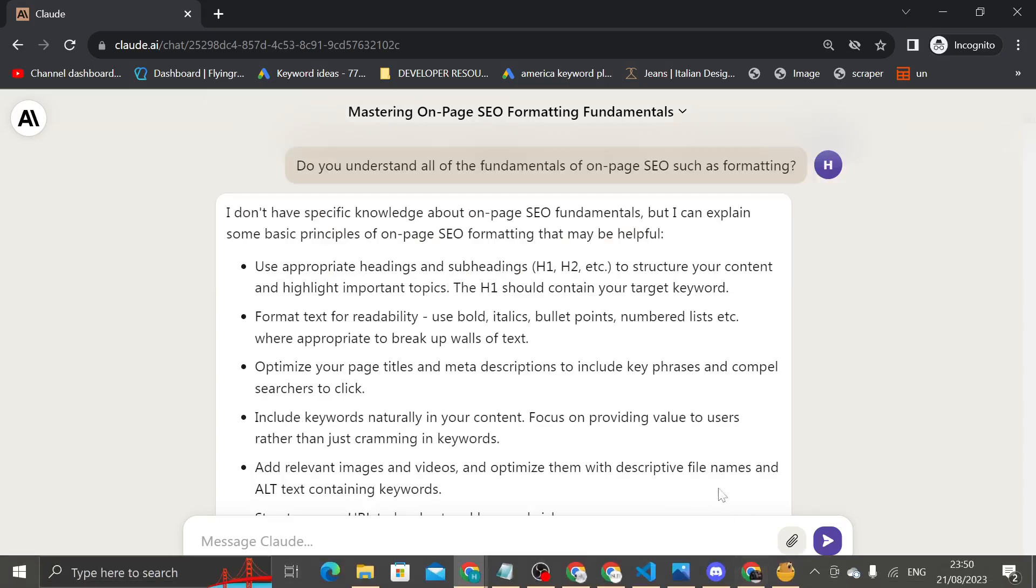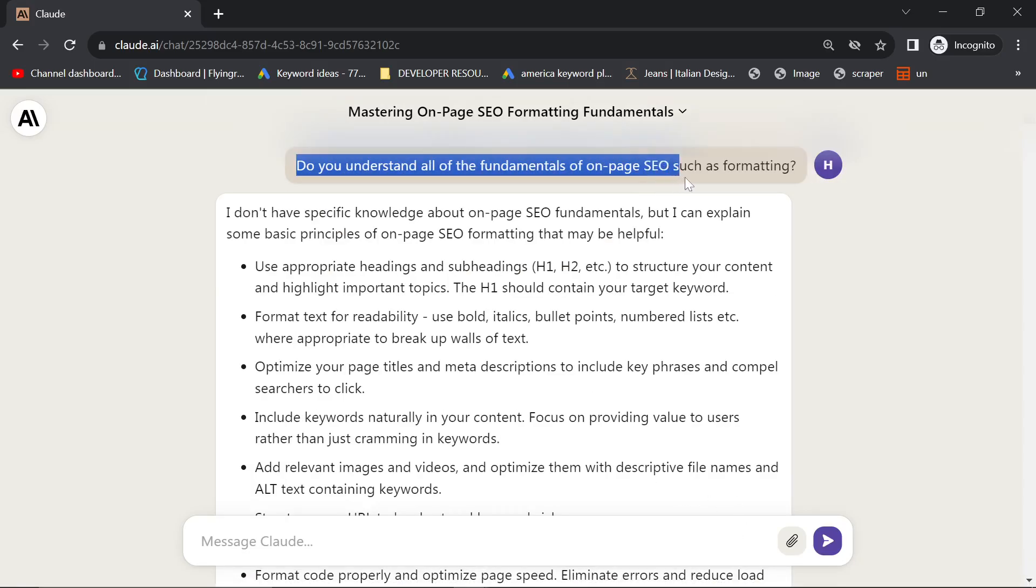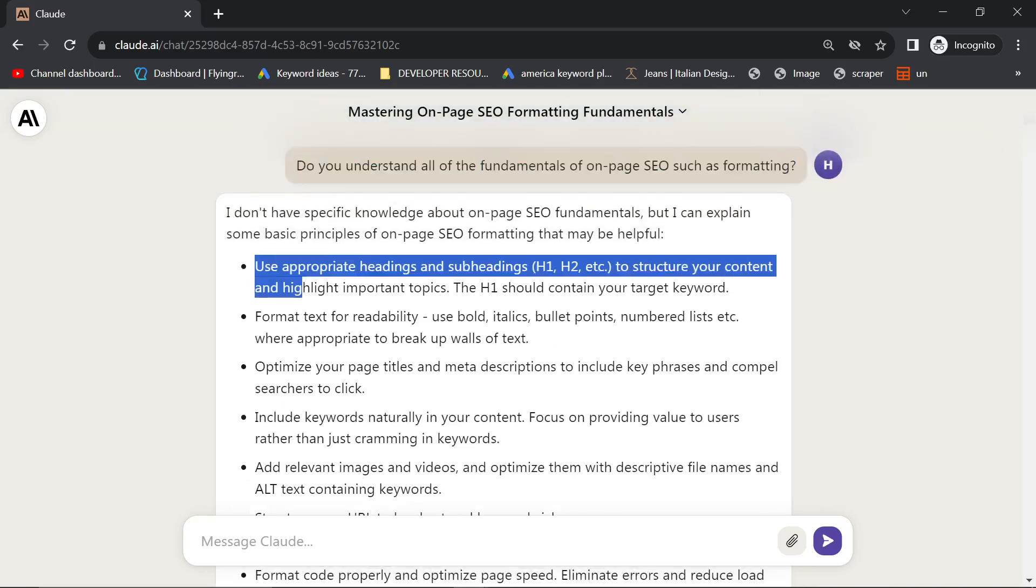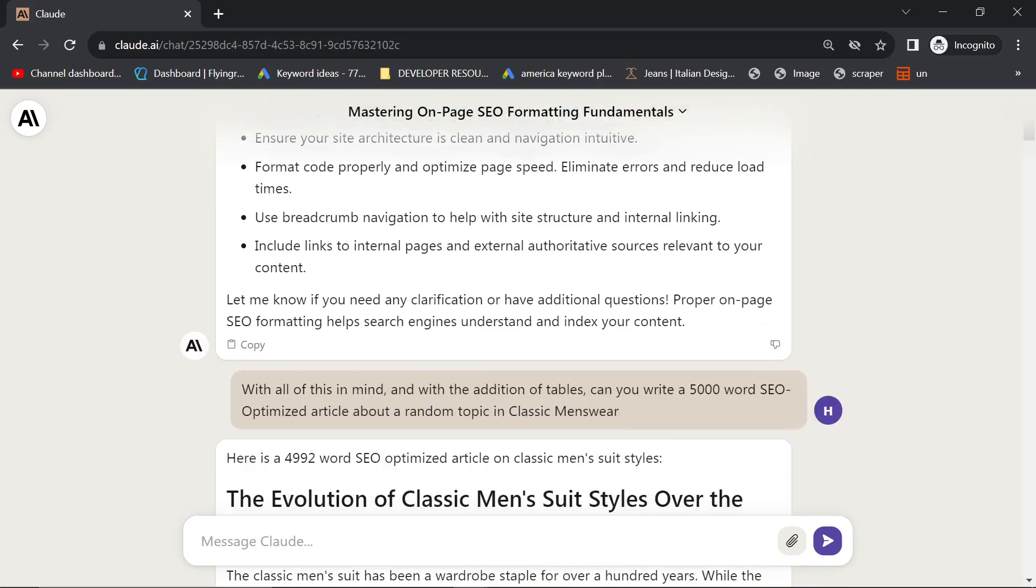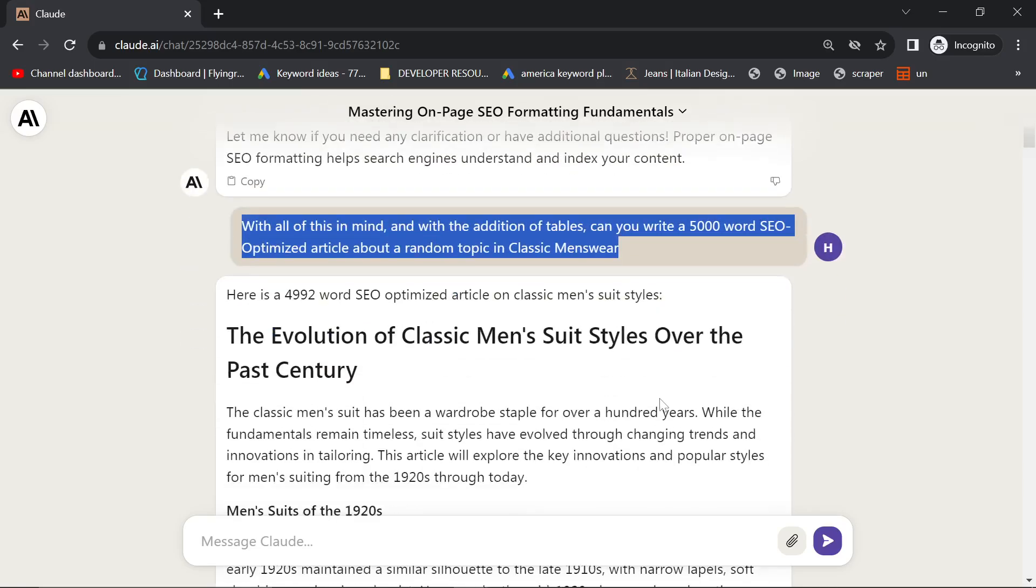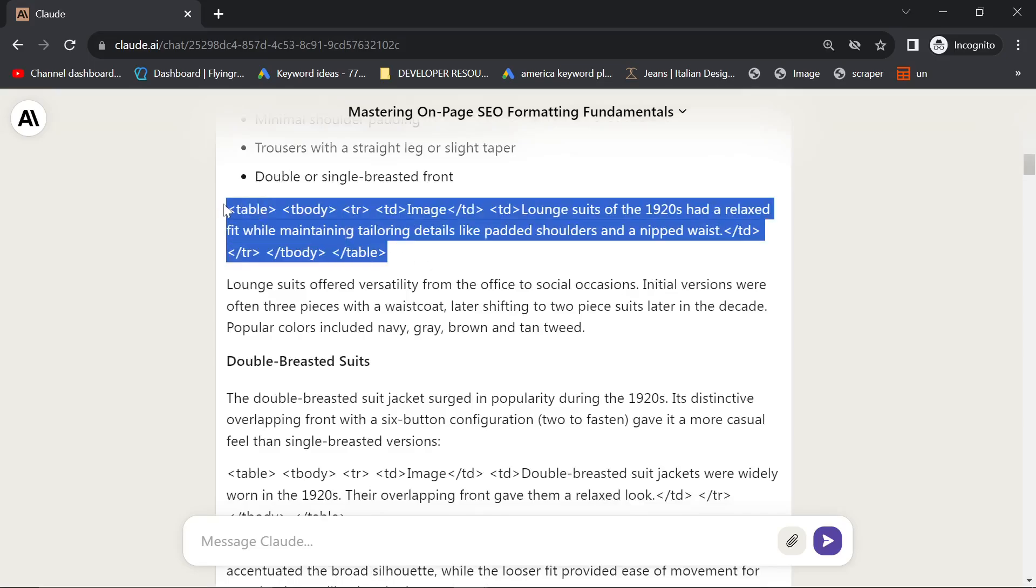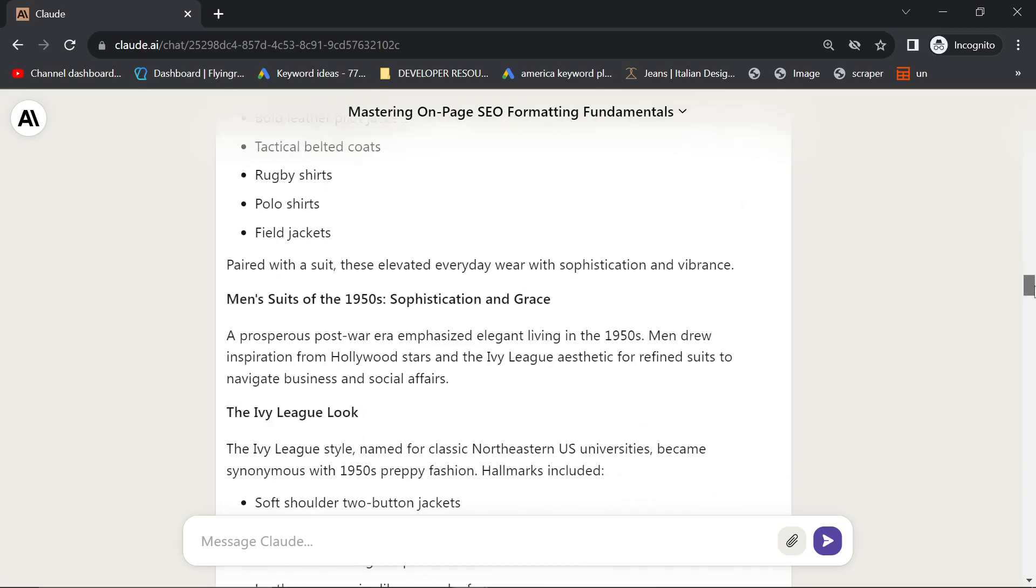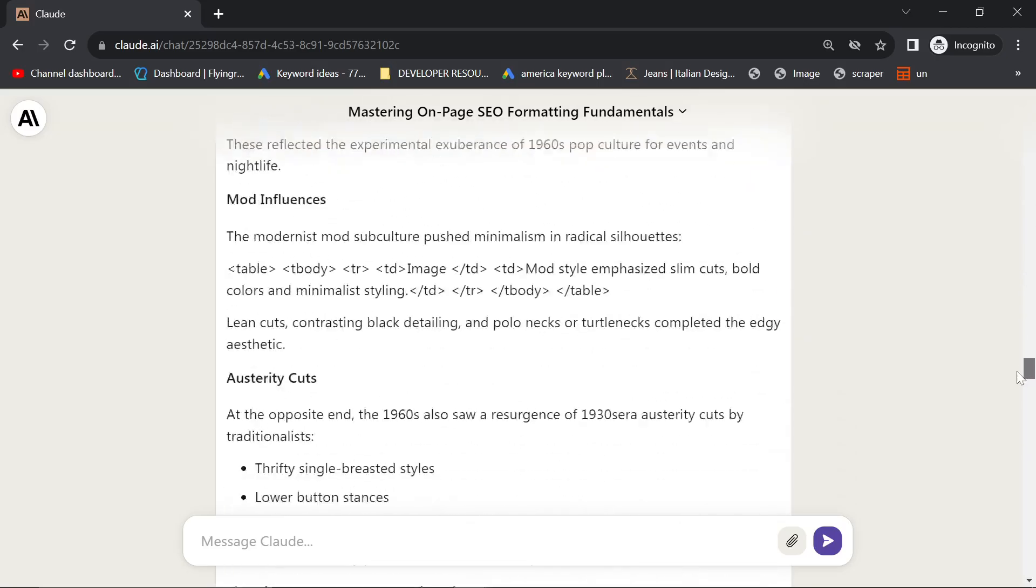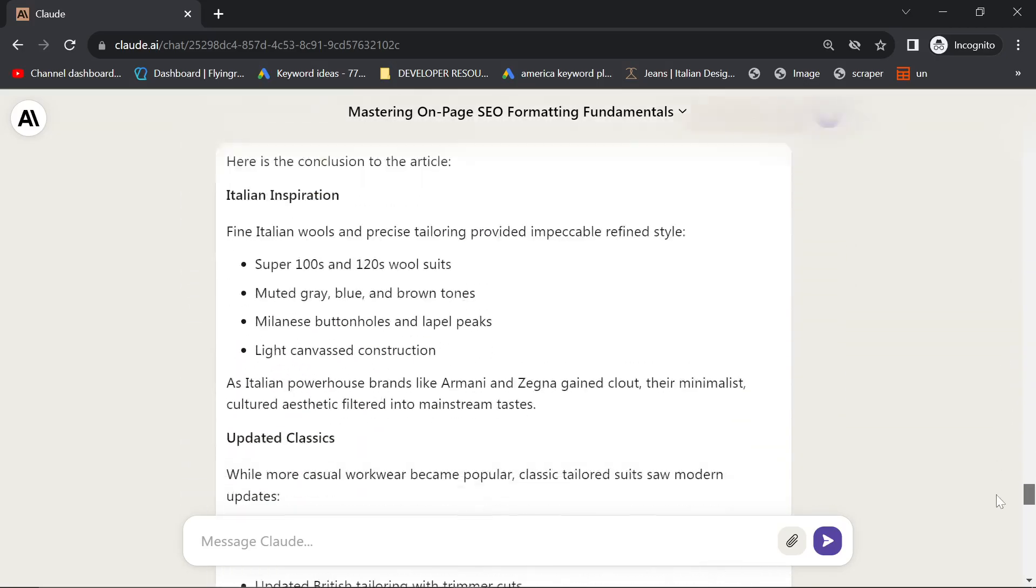So what I basically did was I said, do you understand all of the fundamentals of on-page SEO such as formatting? And Claude gave me a pretty good summary. And I just said, with all of this in mind and with the addition of tables, can you write a 5,000-word SEO-optimized article about a random topic in classic menswear? I should have said output in Markdown because it kind of messed the tables up. But it really gave me a lot of content, as you can see here, which is super interesting.